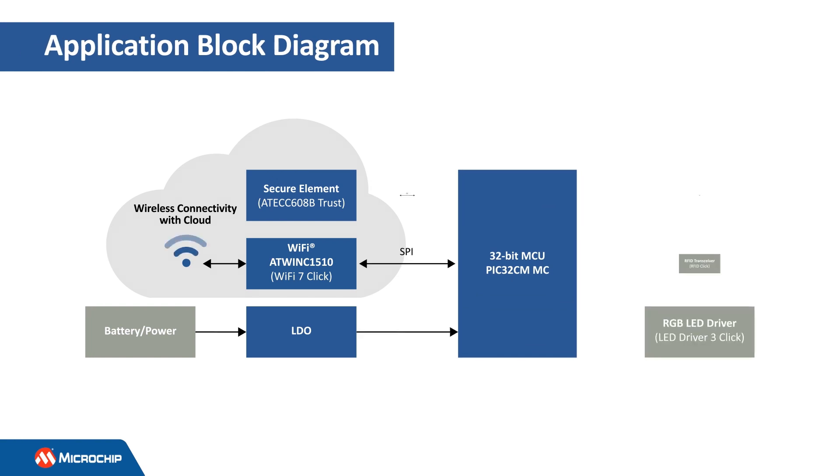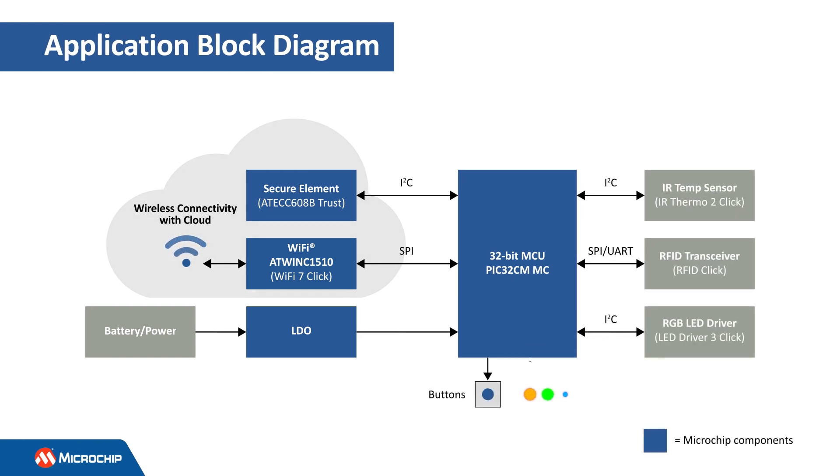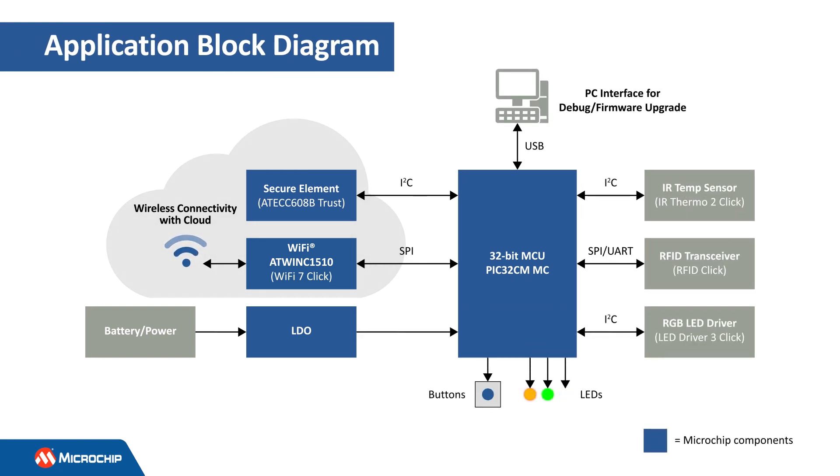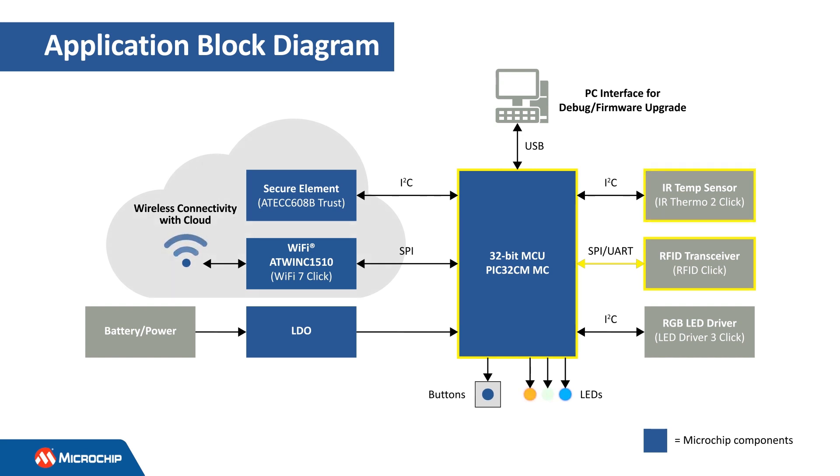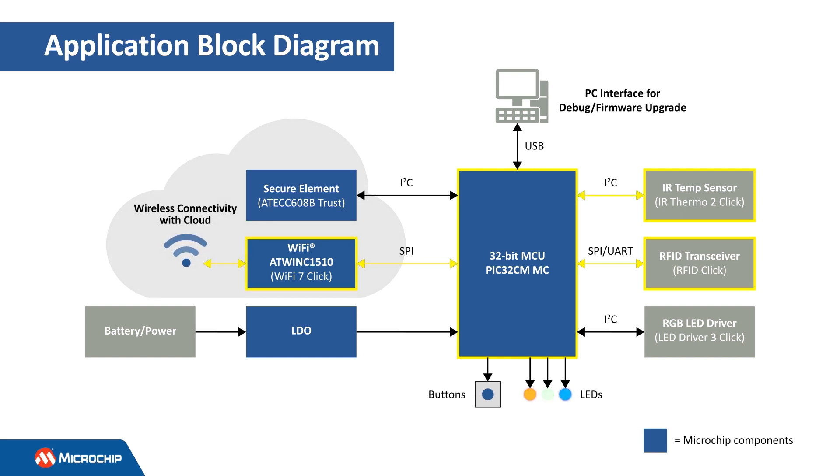Let's look at the block diagram to understand how these hardware modules interface with the PIC32CM MC00 Curiosity Nano Evaluation Kit to create the Smart Asset Monitor application with Google Cloud IoT Core. In this demo, a MicroElectronica RFID click board reads the RFID tag data to generate the object ID. An IR Thermo 2 click board, a non-contact temperature measurement device, reads the object's surface temperature. Data is sent to the Google Cloud platform via the MQTT protocol.